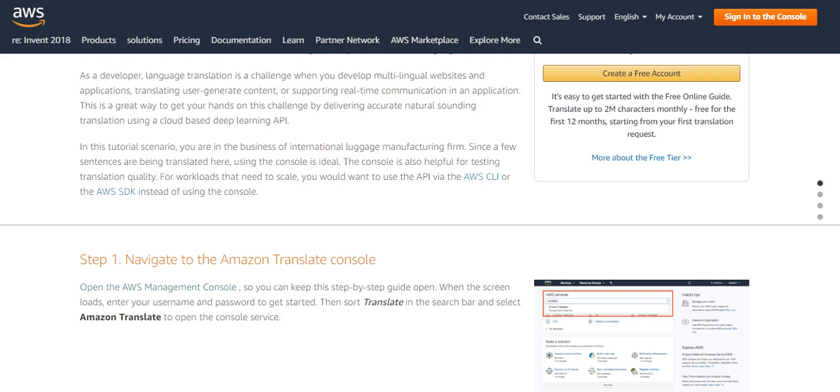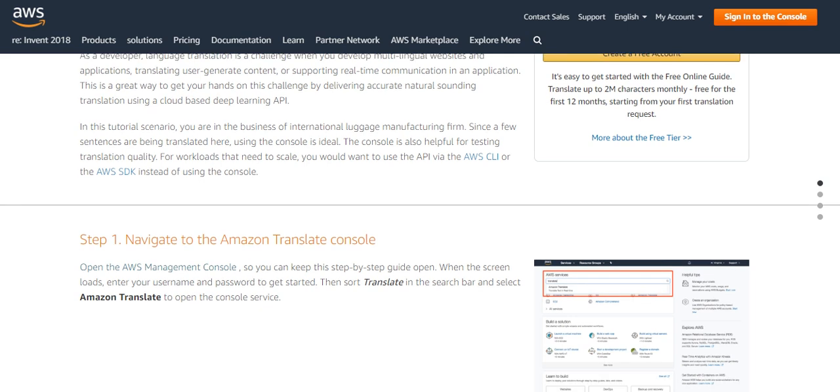In this tutorial scenario, you are the business of an international luggage manufacturing firm. Since a few sentences are being translated here, using the console is ideal. The console is helpful for testing translation quality. For workloads that need to scale, you would want to use the API via the AWS CLI or the AWS SDK instead of using the console.